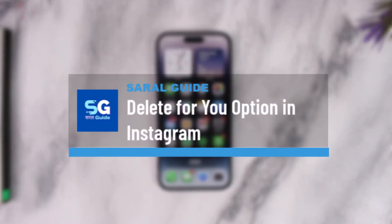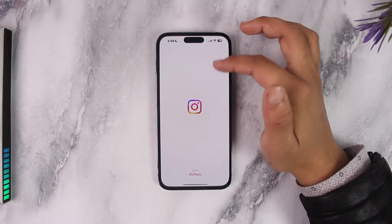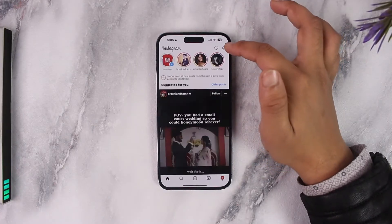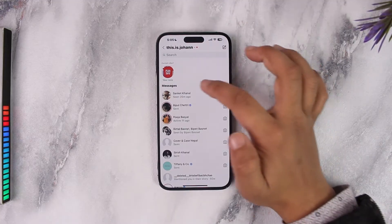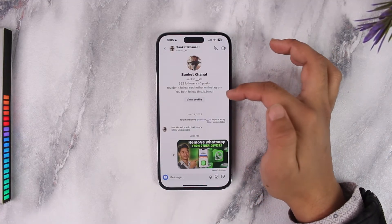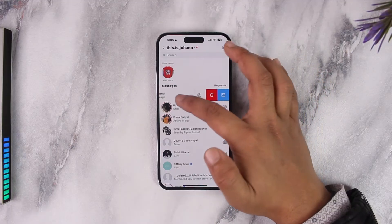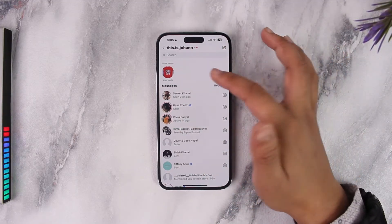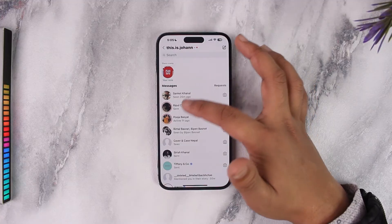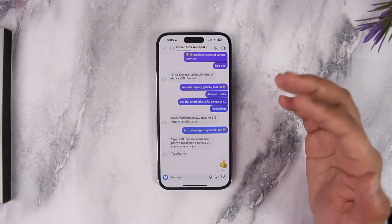The 'Delete for You' option in Instagram lets you remove specific messages from your side only. There may be some chats you don't want others to see, but you don't want to totally unsend them and you don't want to delete the whole conversation either. If you wanted to delete the whole conversation, you would swipe left on iPhone and tap the trash icon.